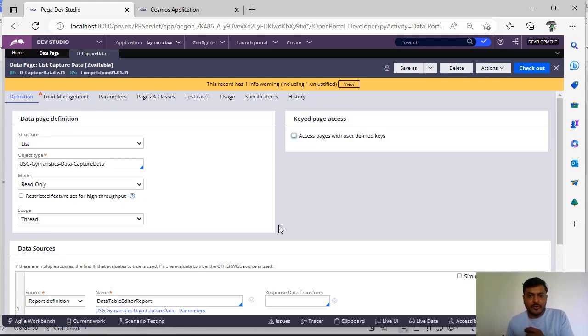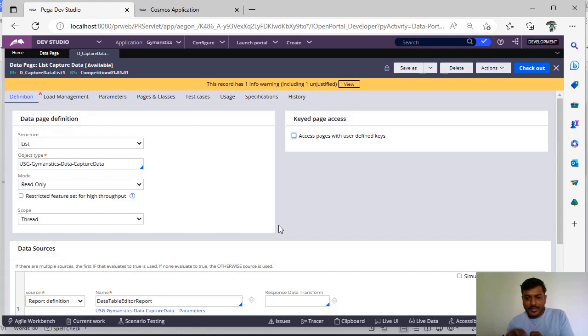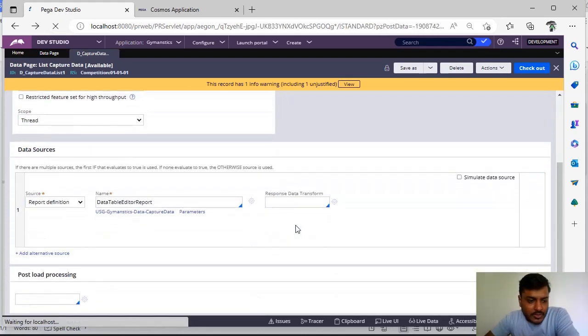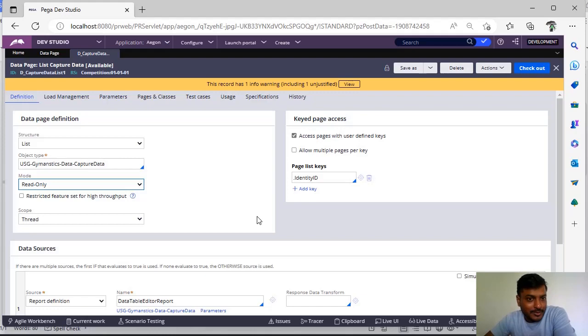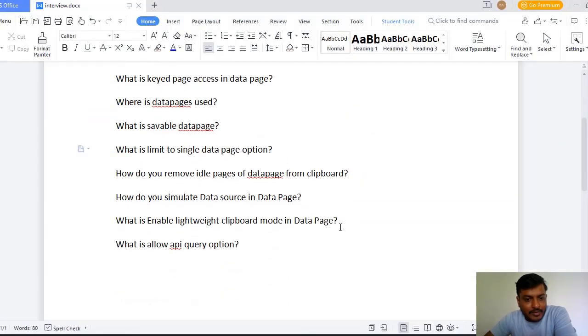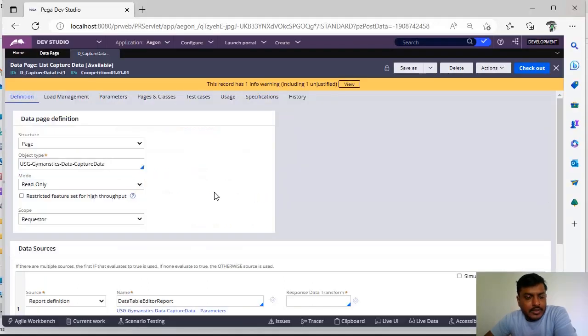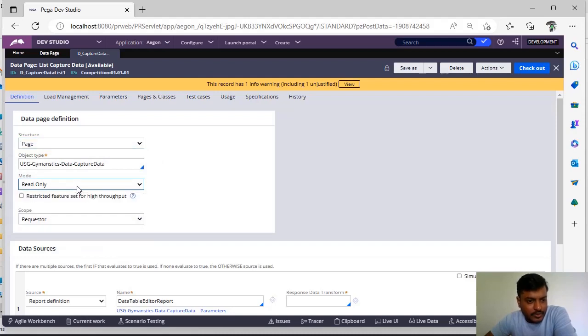Now due to this our clipboard size is getting increased. To make this like only at a time only one source is there then you have to give this option. For this option you have to browse in the data pages and you can comment on this video where you can find this single page context and how to remove idle pages of data page from clipboard.